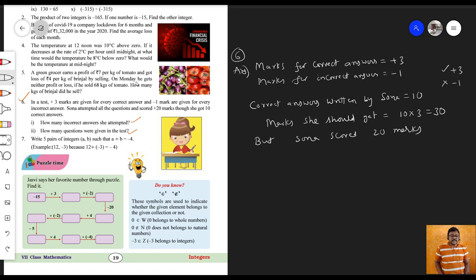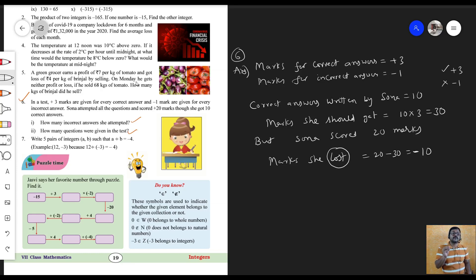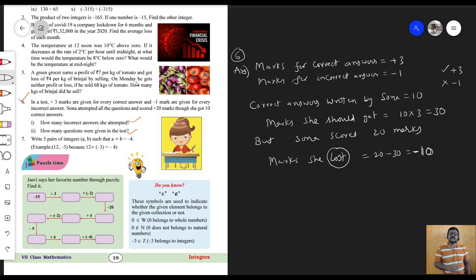So, marks she lost is equal to 20 minus 30, which equals minus 10. Marks she lost is equal to minus 10.